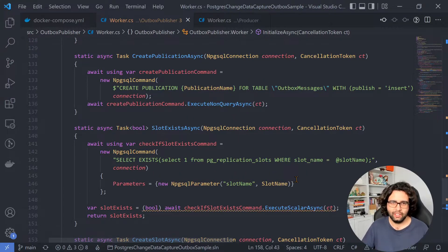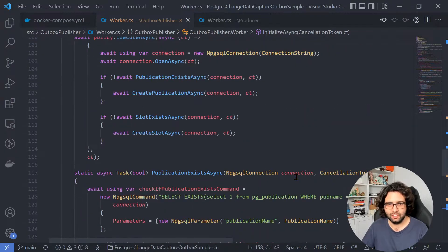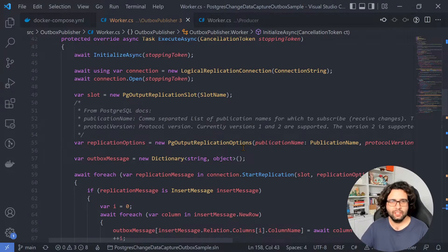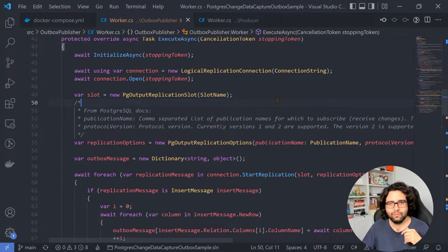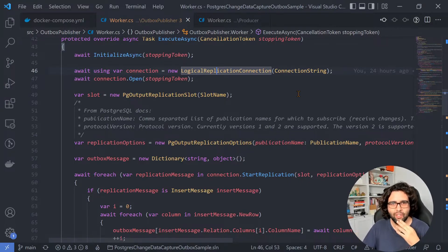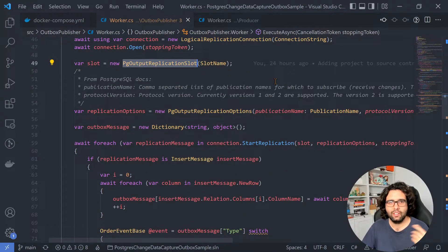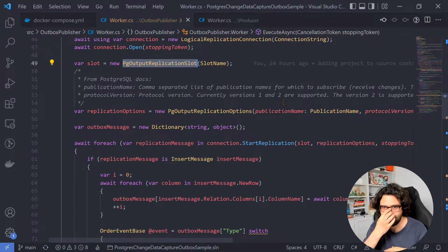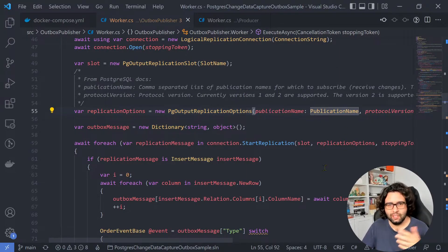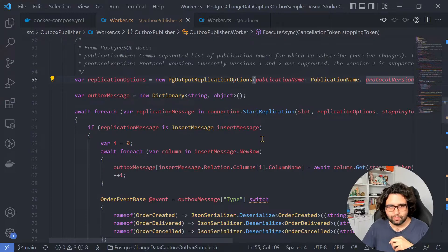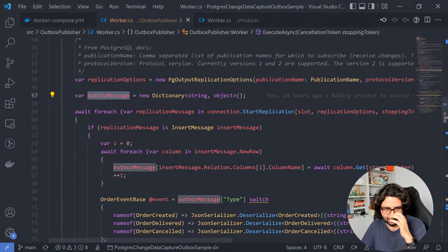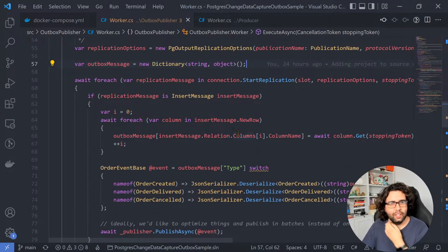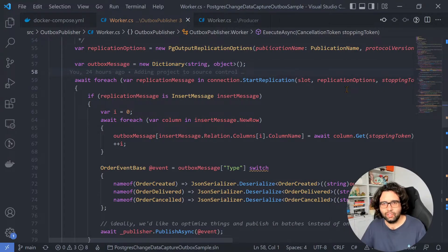So back here, the code in ExecuteAsync. So after we initialize, everything is in place. So we can start the actual logic. So we create a connection, a logical replication connection, not just a normal connection here. Open the connection, create the slot here, create a slot, create the object representing the slot, create some options passing in the publication name and the protocol version. So I'm using the latest one, apparently. Then I'll show you why I'm keeping this here, but this is where we'll store temporarily the outbox message information. And then we actually start listening for changes.